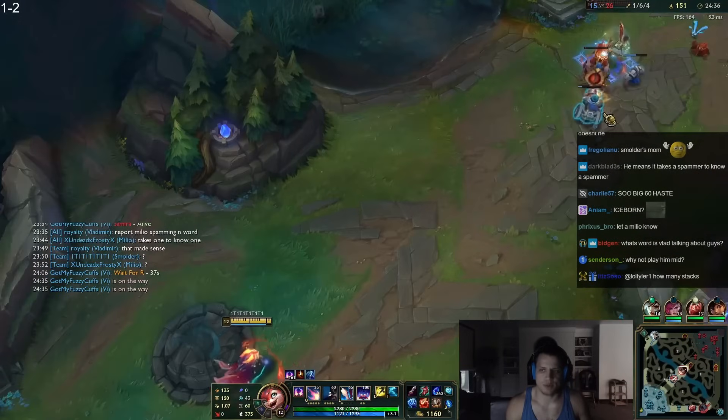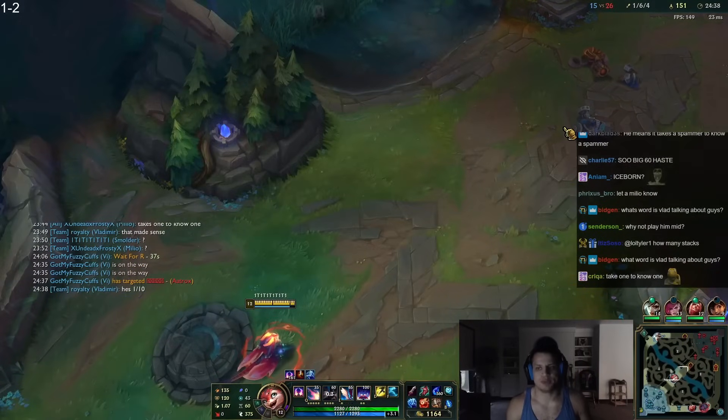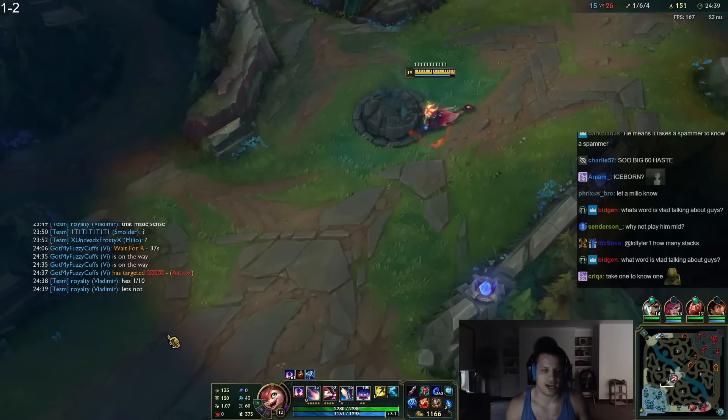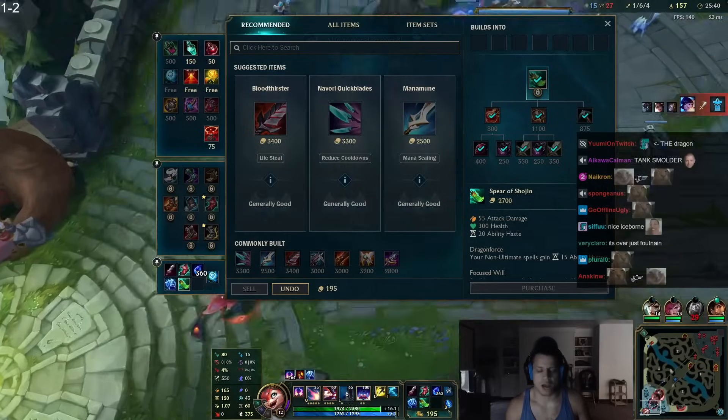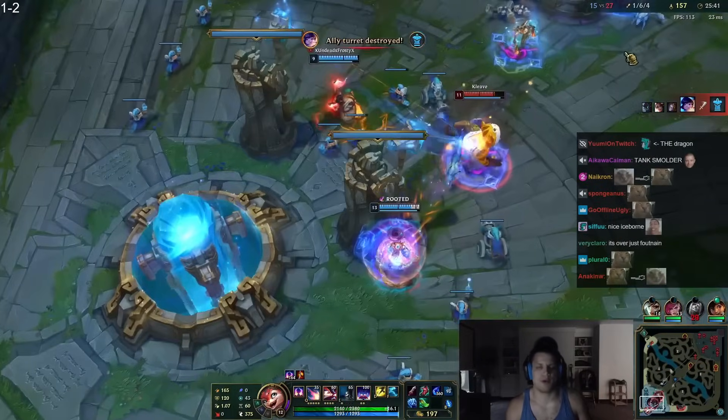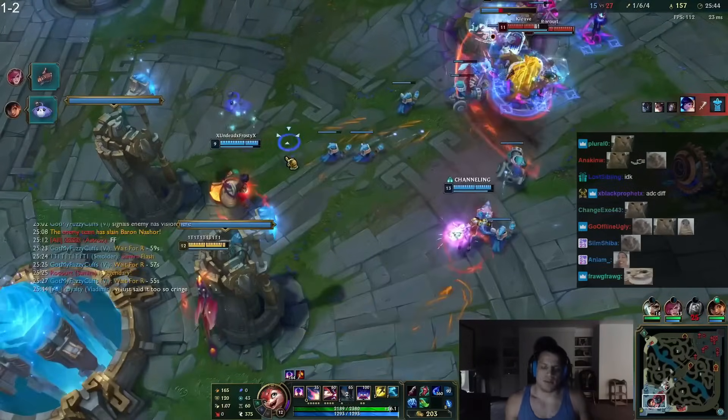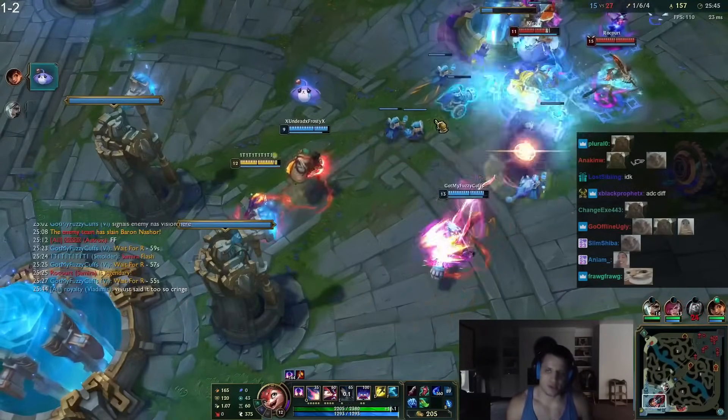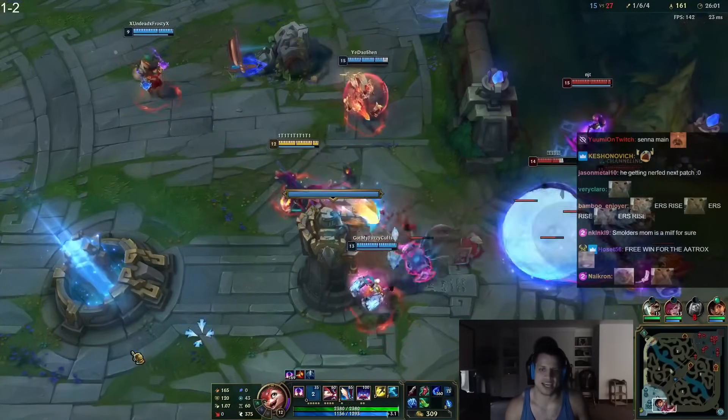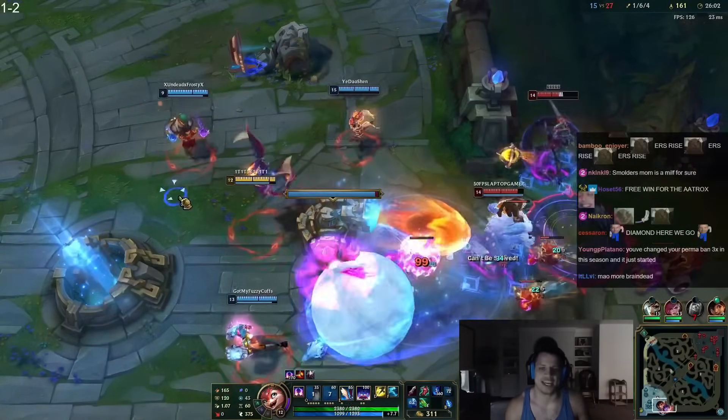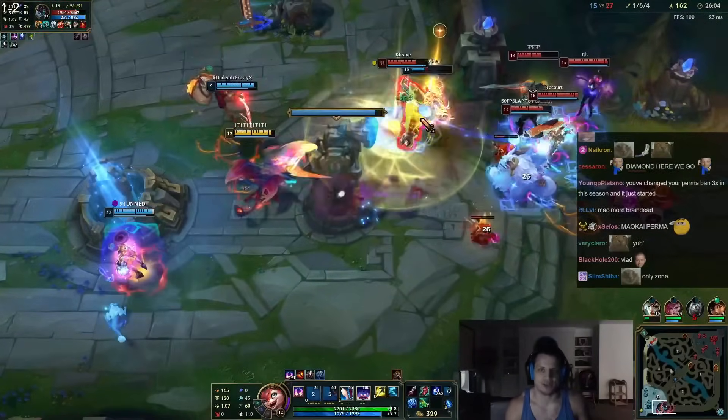Maybe just because I play against Malkai every game, but I'm gonna change my perma ban. I'll have to play against Senna. Malkai is too broken. Senna is just as bad though.